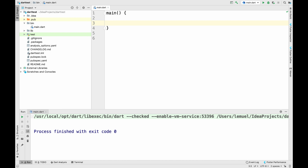In this tutorial, we're going to talk about Dart classes. Dart is an object-oriented programming language, and if you have programmed before, you might have come across object-oriented programming.